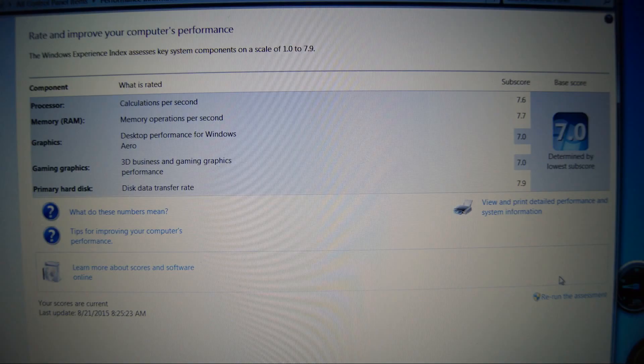In running a re-assessment, our primary hard disk score has improved to a top score of 7.9. That is a significant difference. Our overall score has improved also.